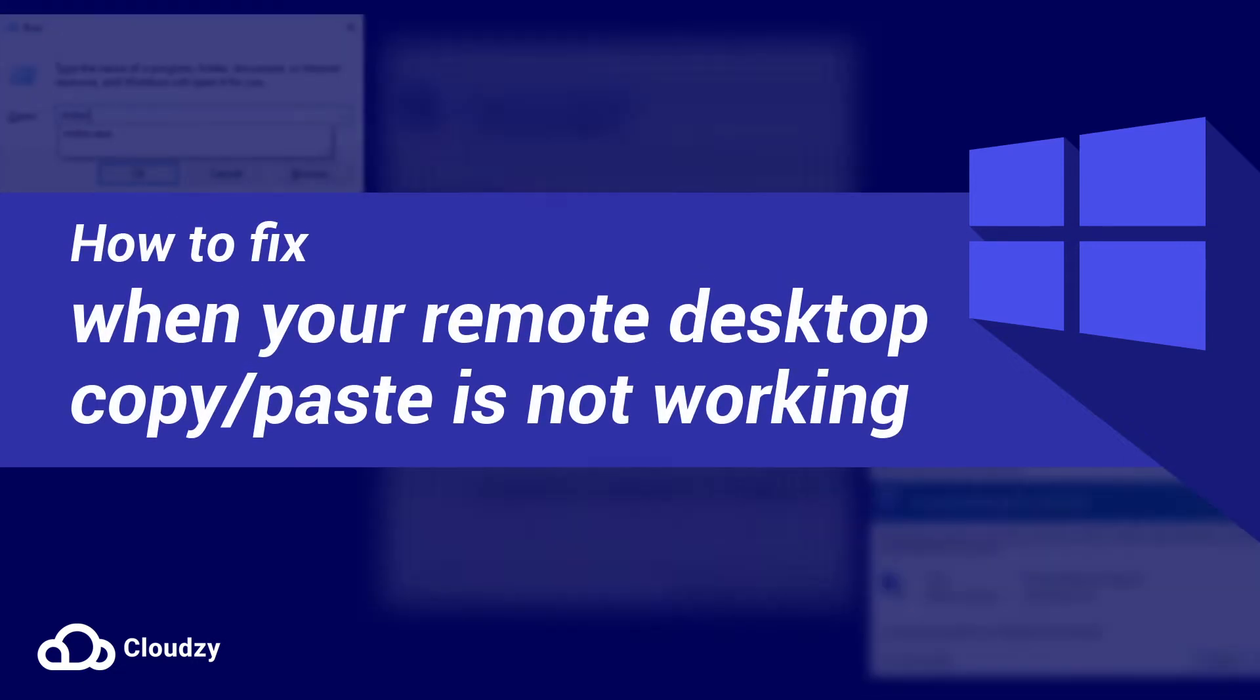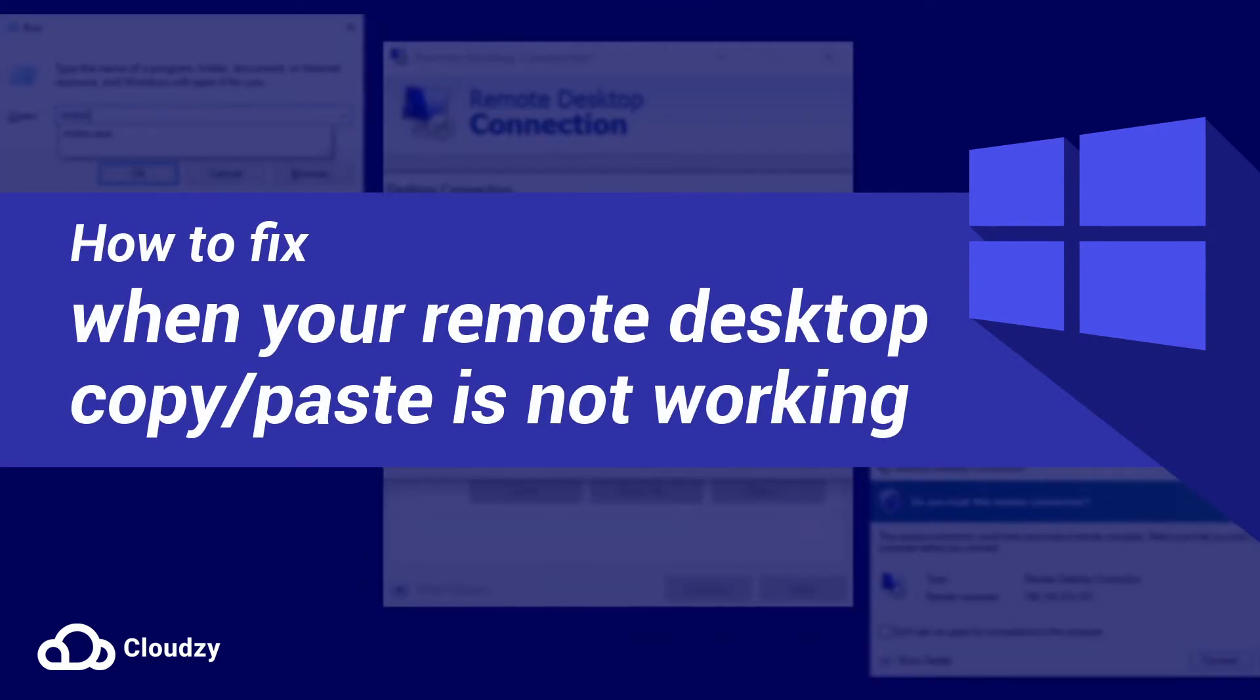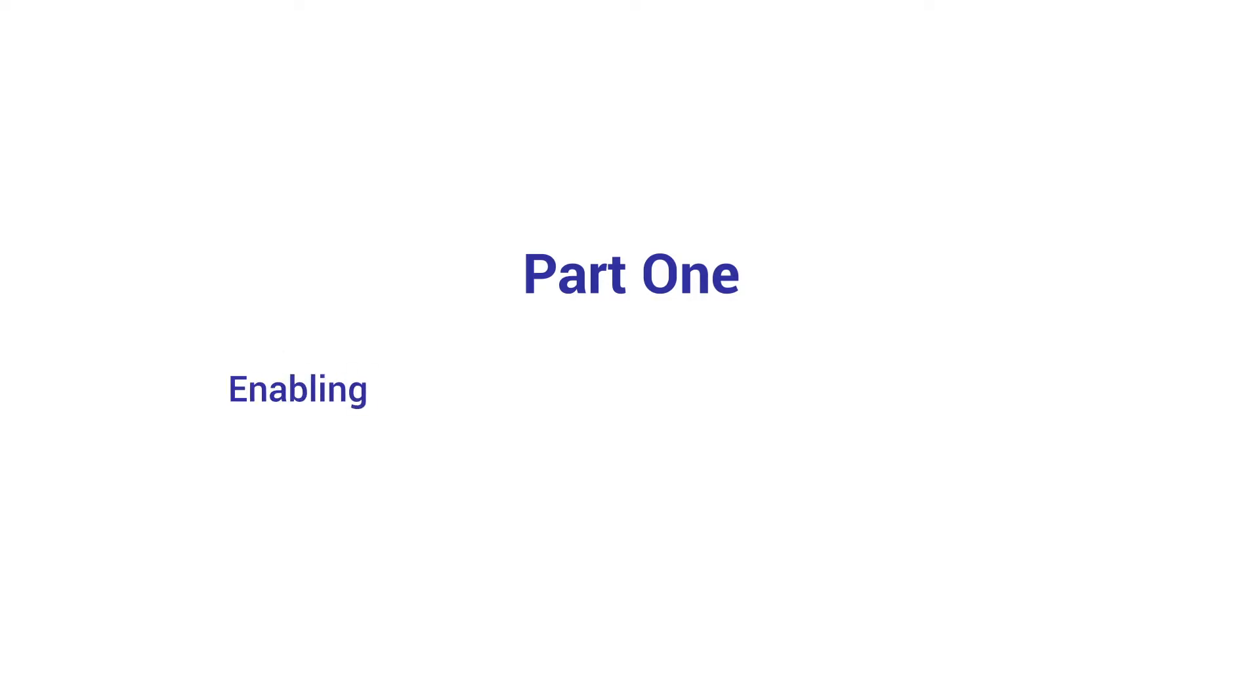Hey guys, today we're going to fix when your remote desktop copy-paste is not working. Part 1: Enabling clipboard access on the local computer.